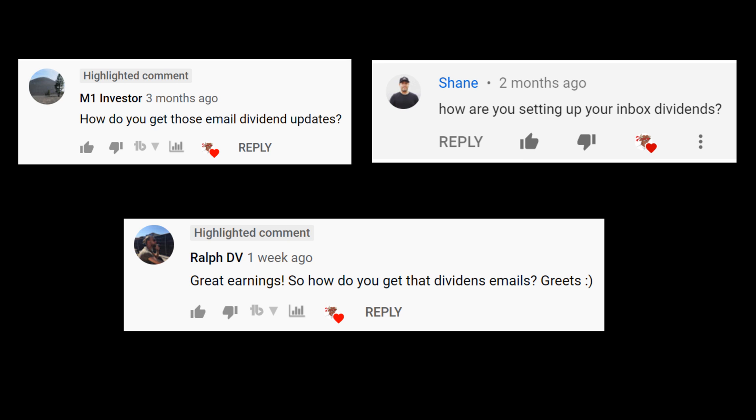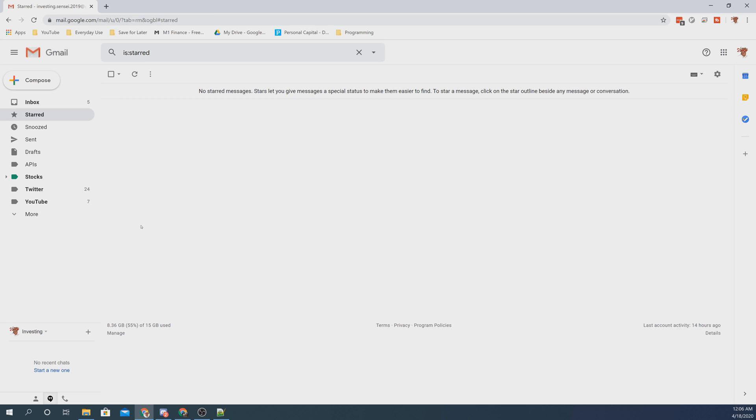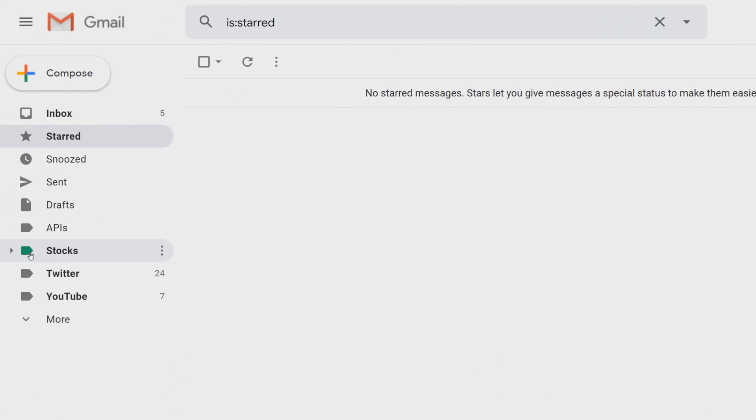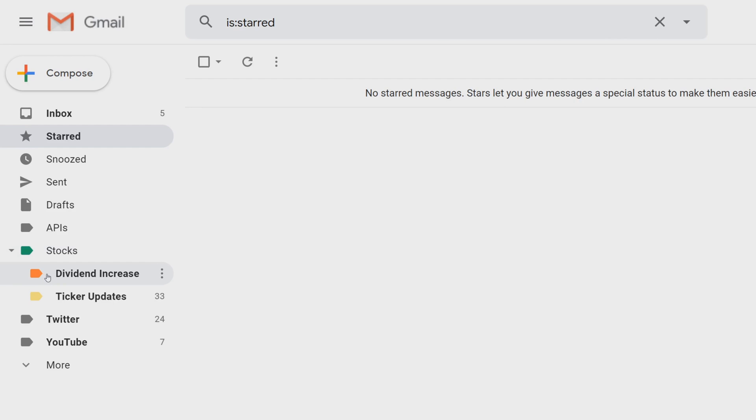You'll have an email with all these declared dividends from your portfolio coming in. Let me show you what we're trying to achieve. For anybody that's new and doesn't know about the email alerts, I have my email account pulled up and on the left we have a label called Stocks.